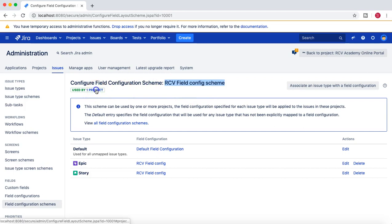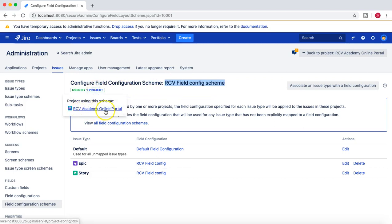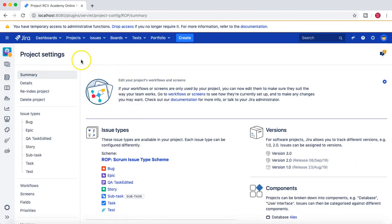This scheme is associated with the project RCV Academy Online Portal. So when I go to this project and try to create an Epic or Story, it should show the labels field as mandatory. But if I try to create any other issue type — like a Task — apart from Epic and User Story, the labels field should be optional.